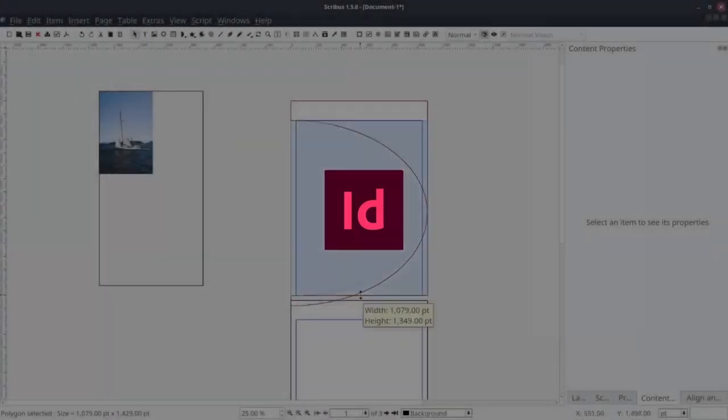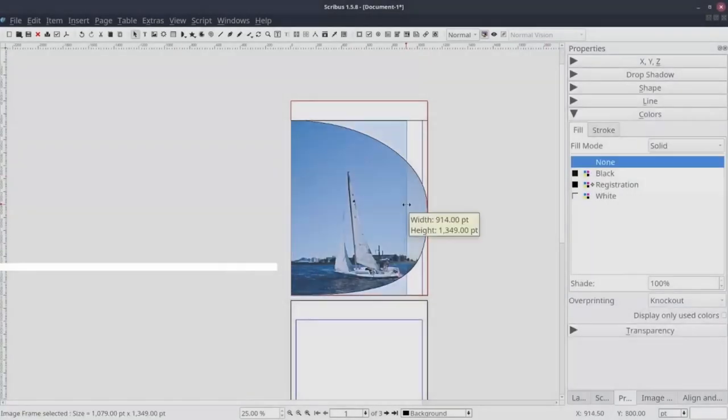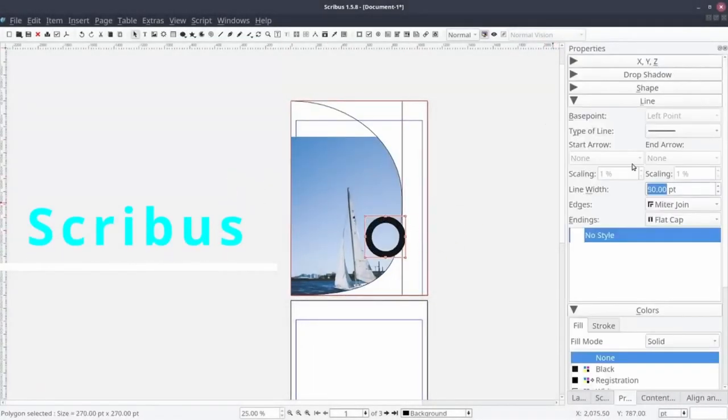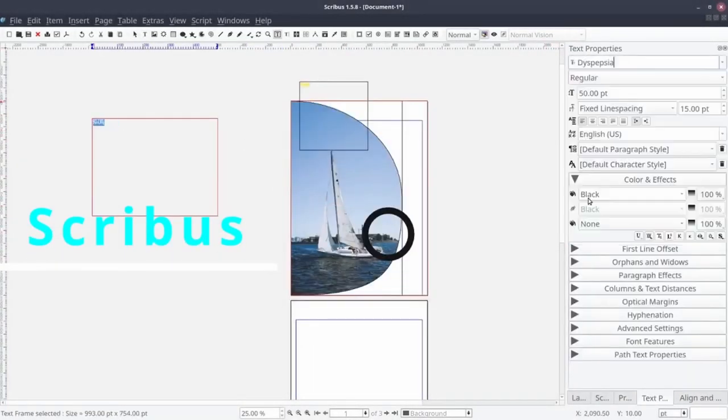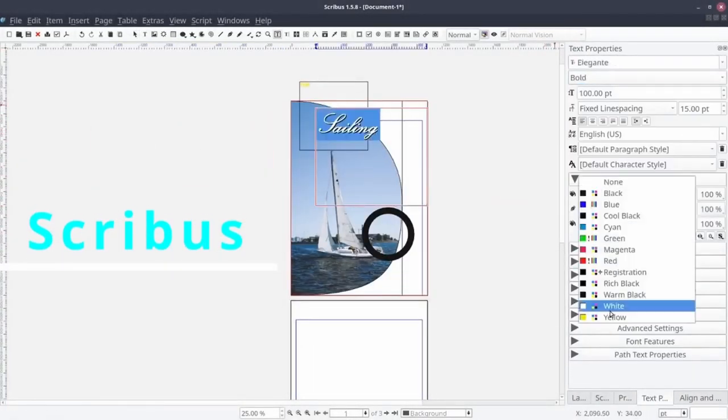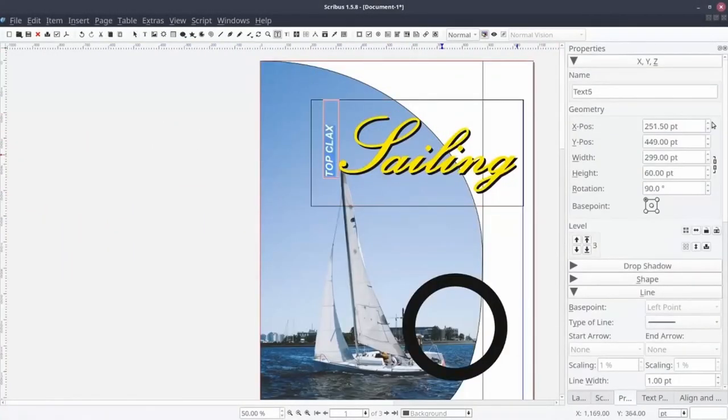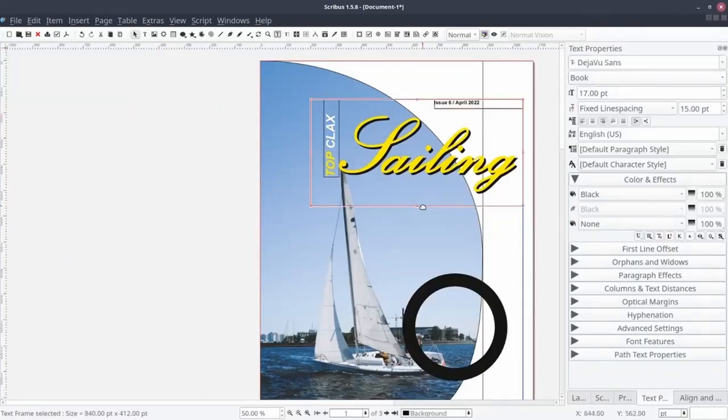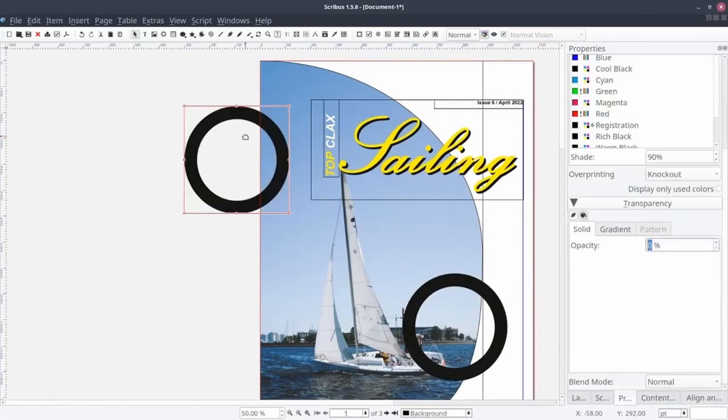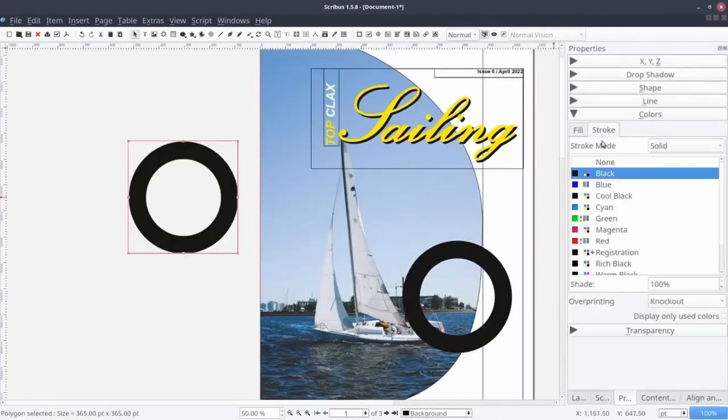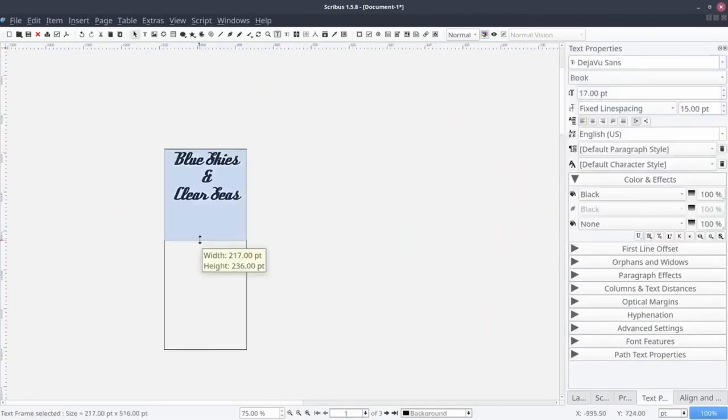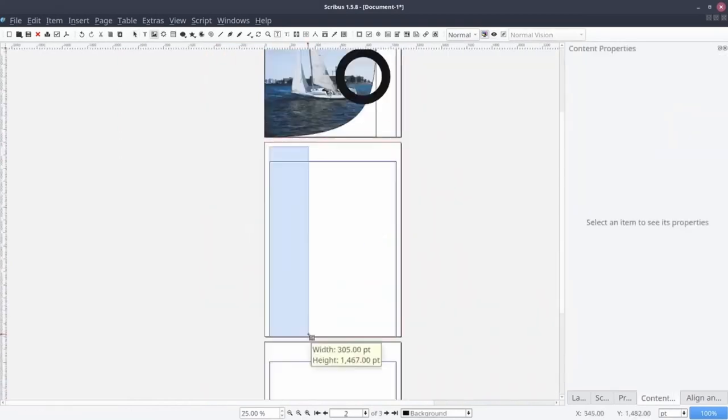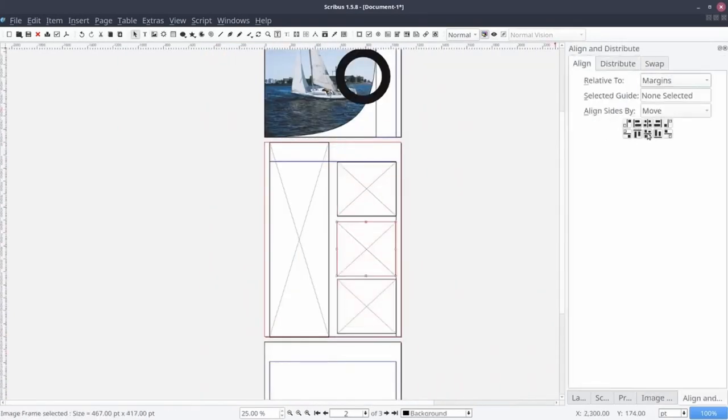Third, we got Adobe InDesign. Scribus is the alternative of InDesign. You can design all your papers, magazines, webpages, and anything you want to design. It's a good free app that will help you in your work.